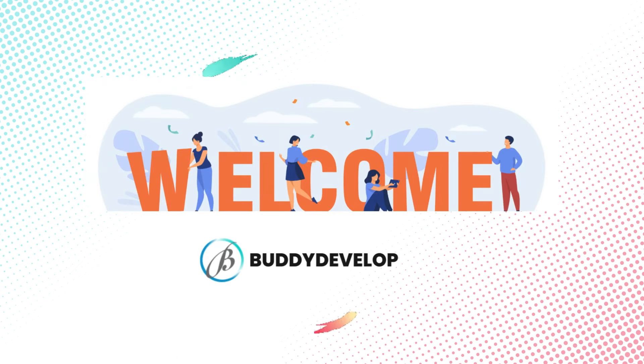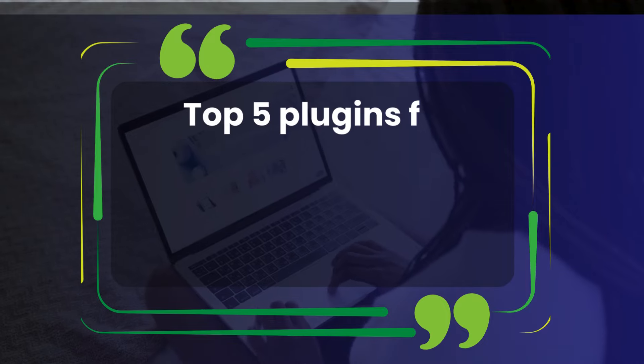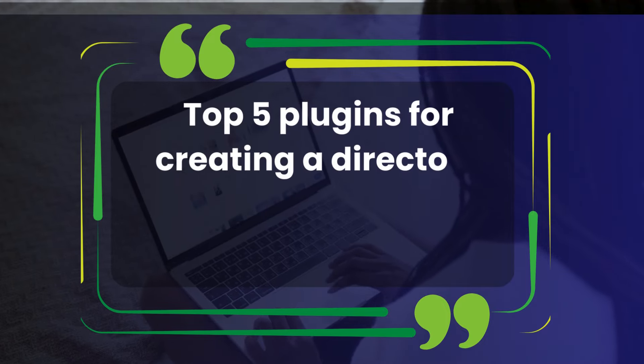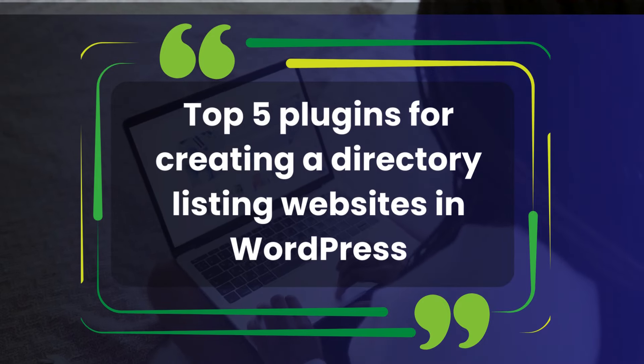Hey everyone, welcome back to Buddy Developers, I'm Naveen. Today we're exploring the top 5 plugins for creating directory listing websites in WordPress.